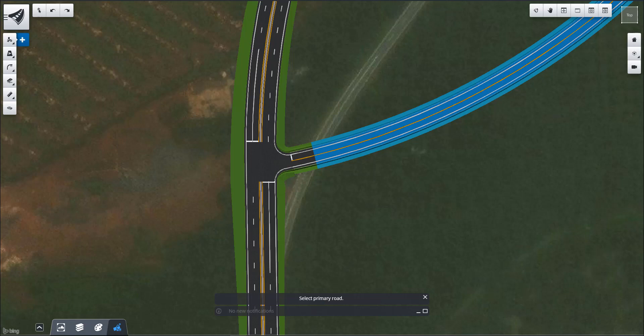In OpenRoads Concept Station we have the ability to display lane markings that will come from a predefined library, but we also have the ability to have customized lane markings.